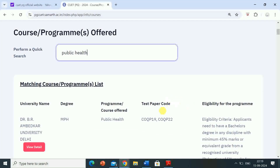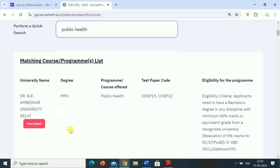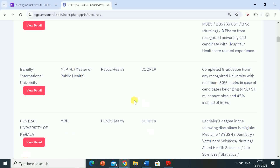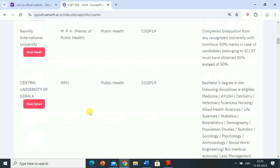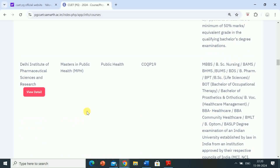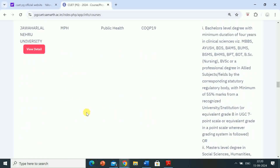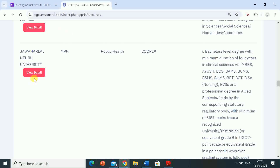Hello students. Welcome to RG Studio. My name is Rahul. I am a teacher. In this video, I will give you information regarding the Common University Entrance Test CUET PG and the master of public health entrance exam 2025 eligibility criteria for Jawaharlal Nehru University.